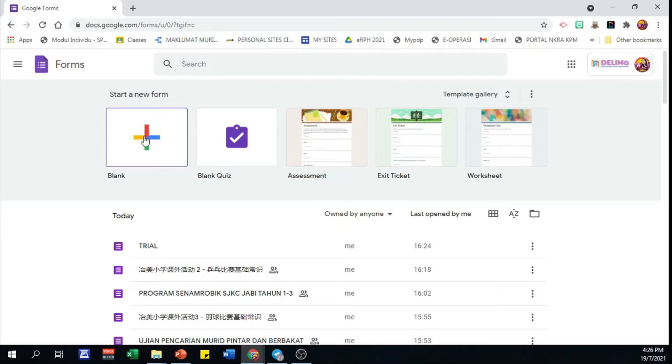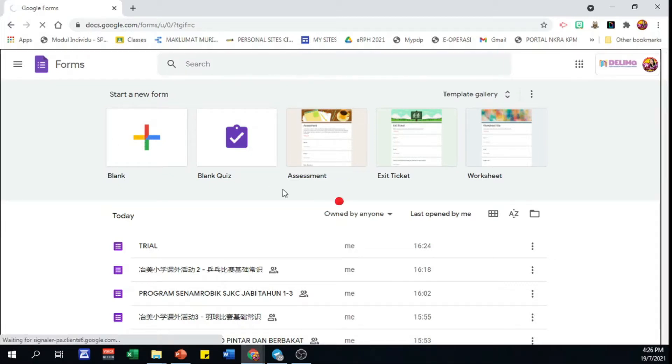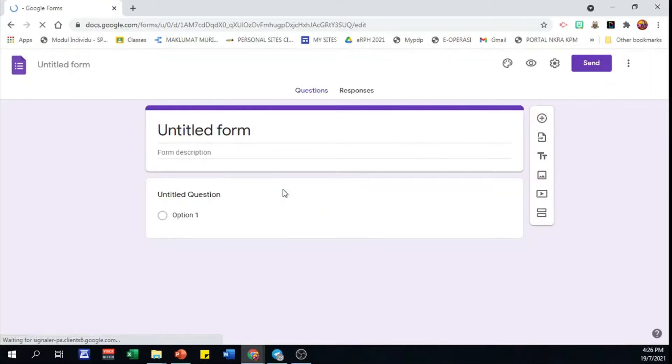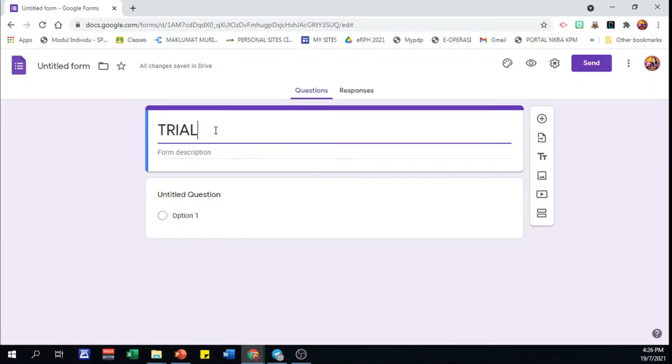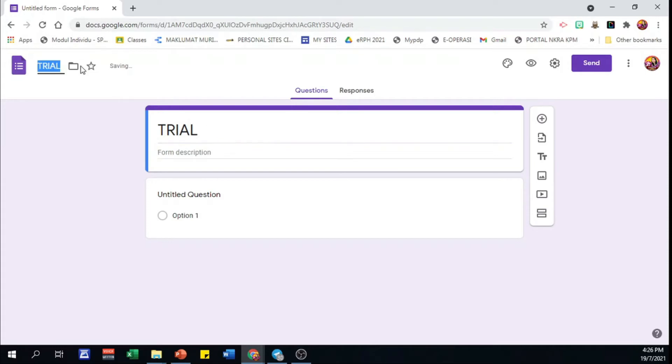First of all, let me get a new Google Form. Give it a title, trial. Then just click the upper left title to name the form as well, so that it will be easy for you to search the form later.